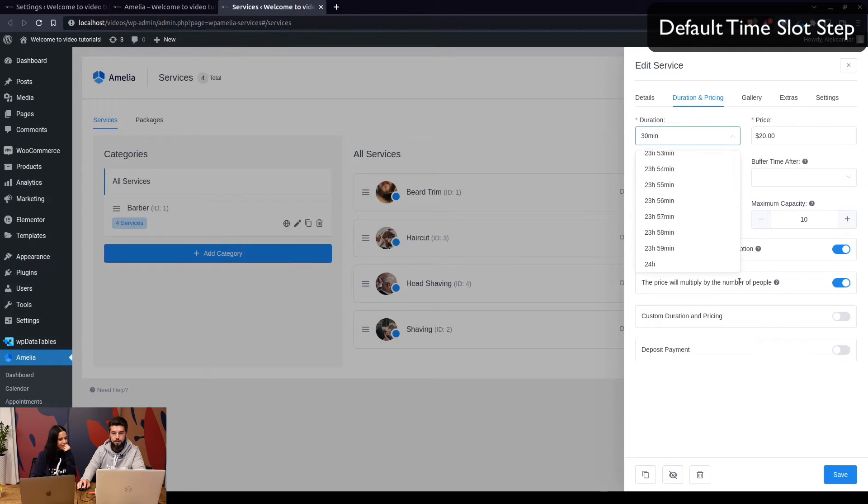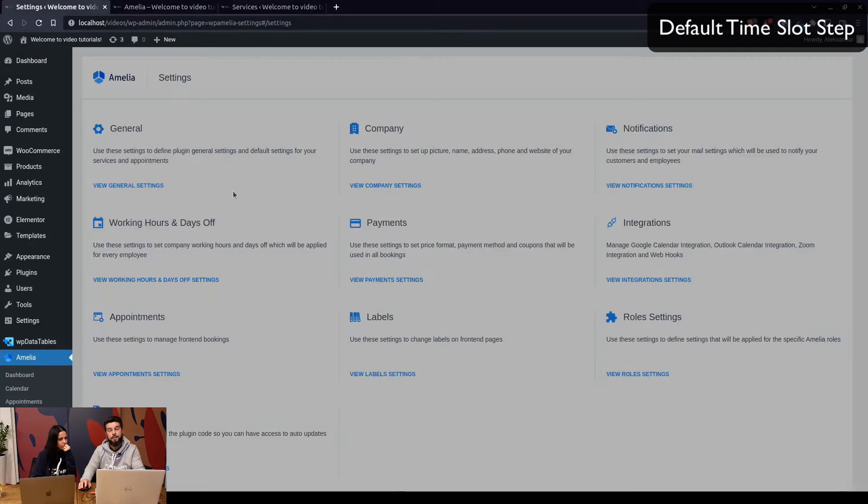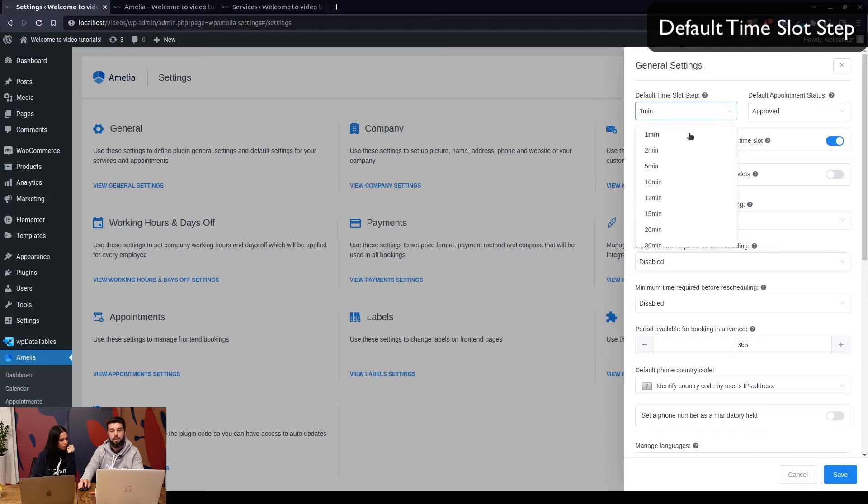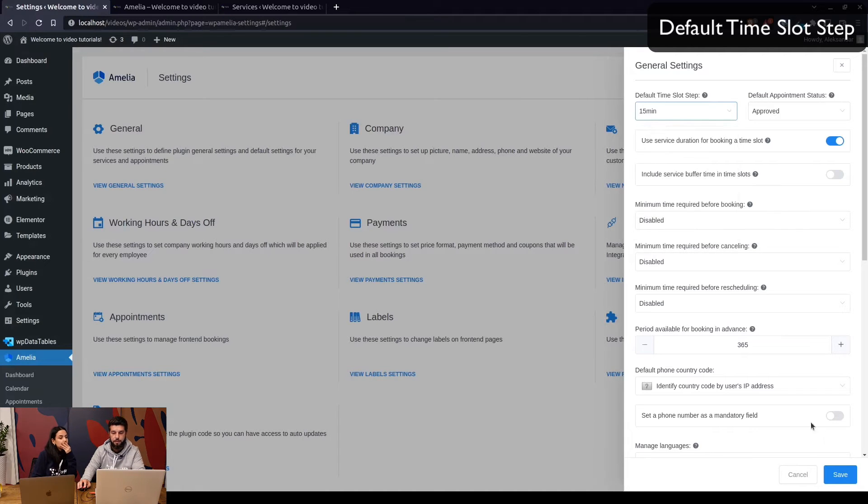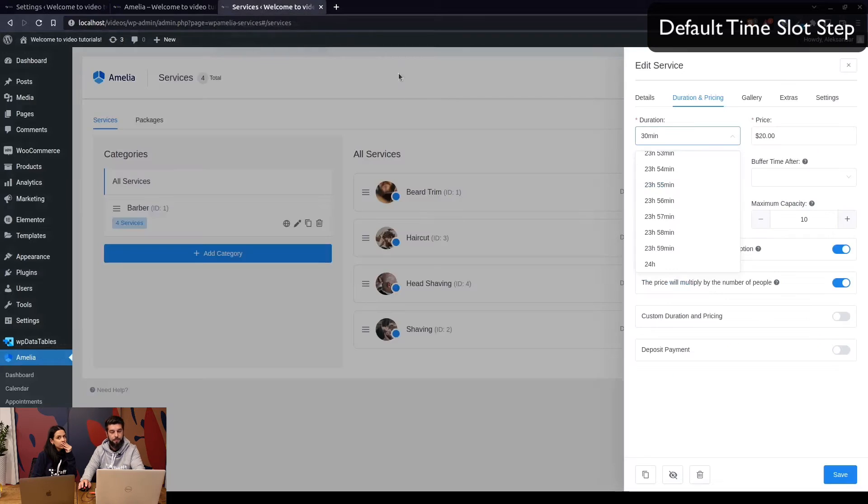There are a lot of use cases for this. We like to set it up to be 15 minutes because in that way you can create services that last 15 minutes, half an hour, 45 minutes, one hour, and so on.